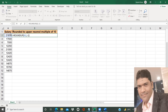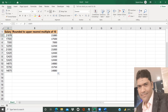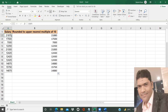I close the bracket. So this number is 21,875. The upper nearest multiple of ten of this number is 21,880. If I hit Enter, you can see this number is rounded to the upper nearest multiple of ten — that is 21,880. If I copy this formula down, you see the first number is rounded to the upper nearest multiple of ten. Why? Because the first number is not a multiple of ten — that's why it is rounded to the upper nearest multiple of ten.